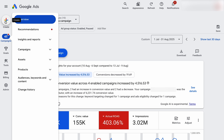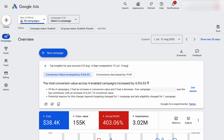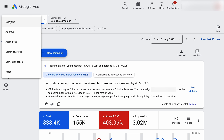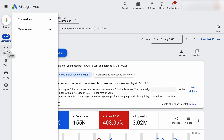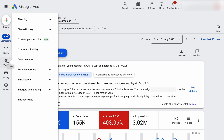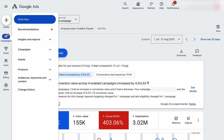At the top you've got this create option. If you roll over that create option, that's where you can start a new campaign, a new ad group, or add new assets. Then you have these different core headers: your campaigns, your goals, your tools, your billing, and your admin.